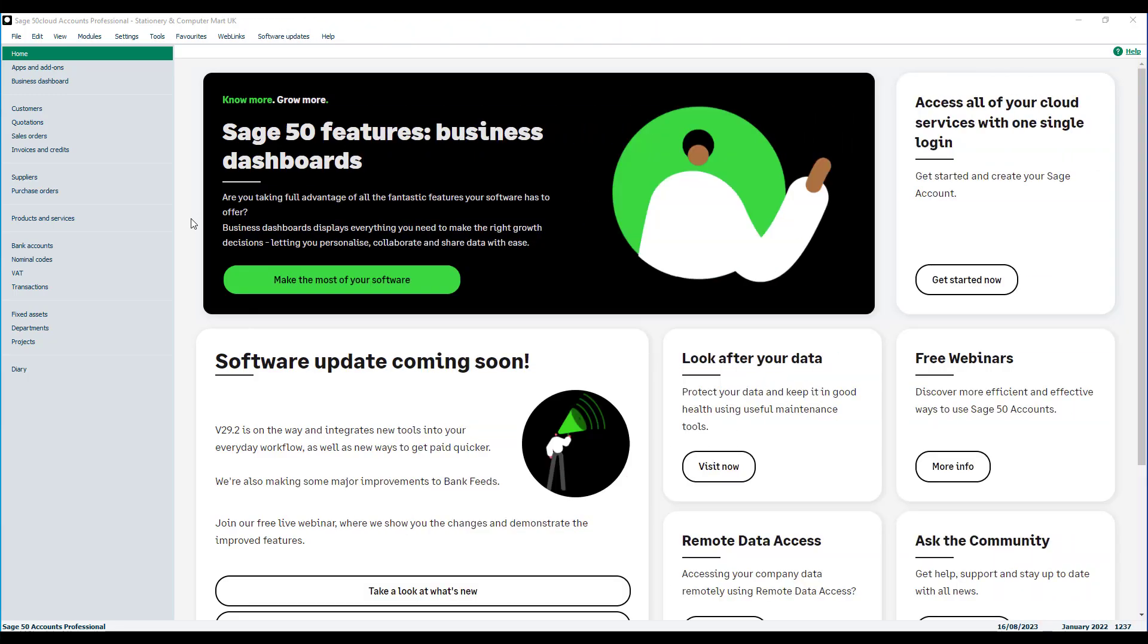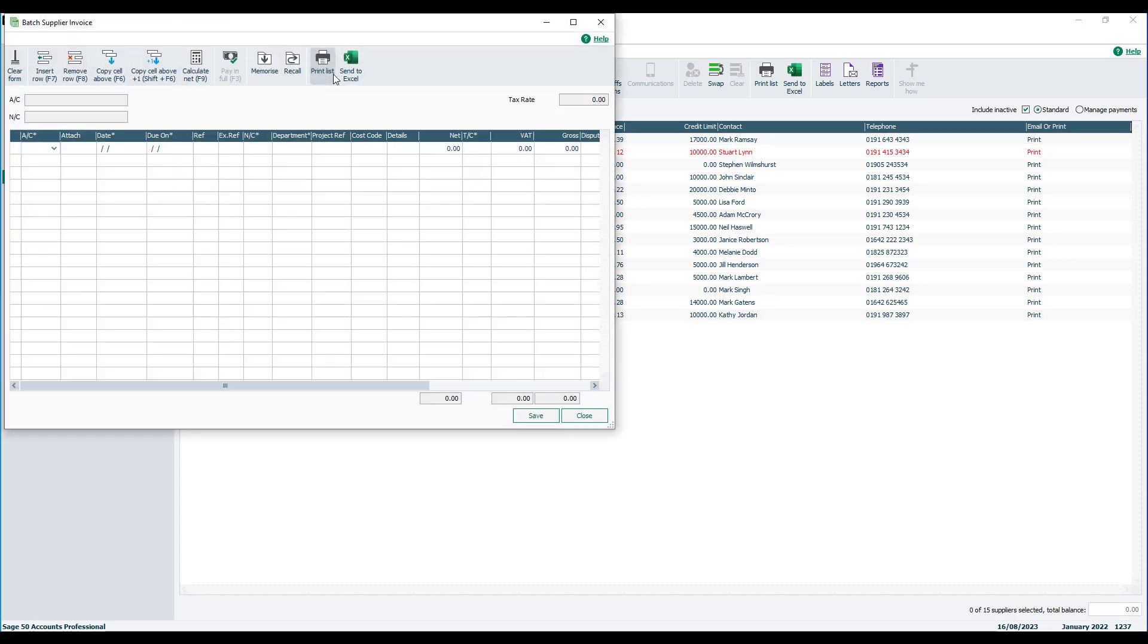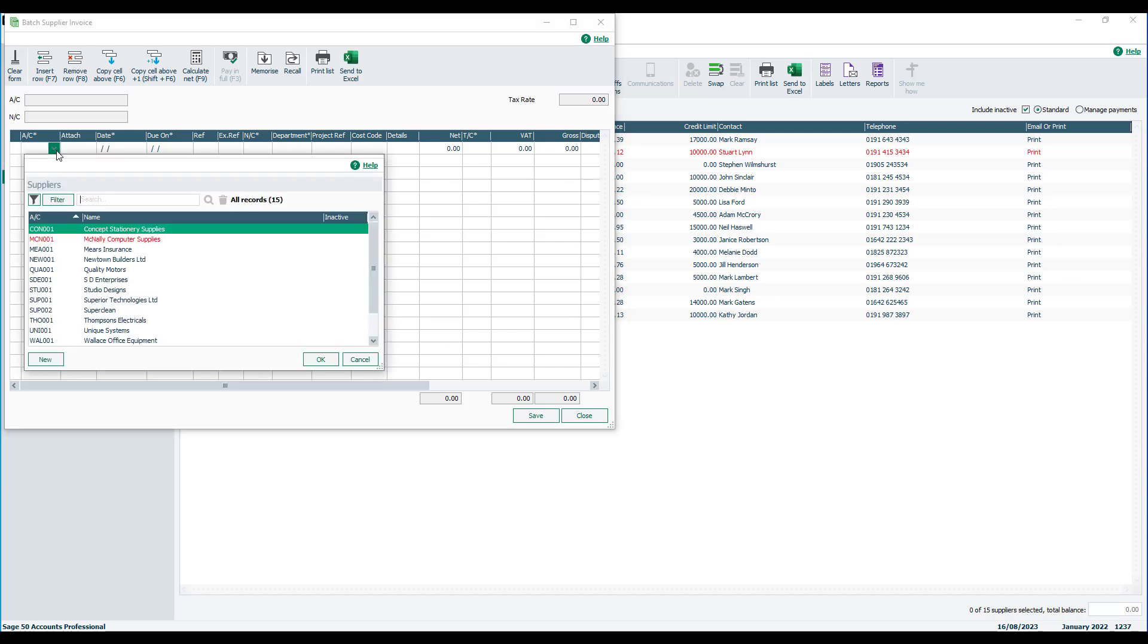To start, we open Suppliers and then click Batch Invoice. You then choose the relevant supplier. In this example, we'll just use the first one on the list.